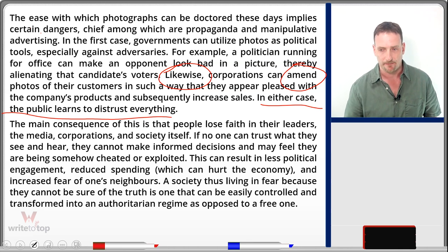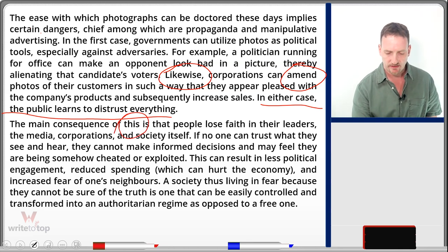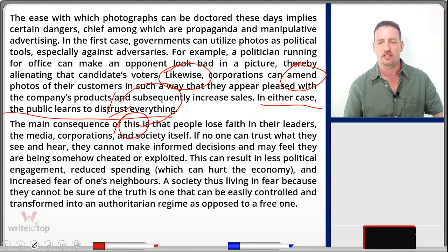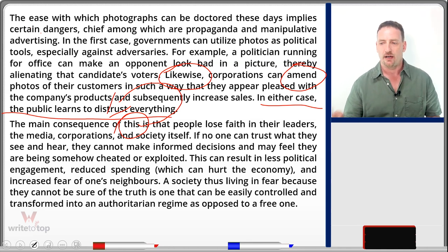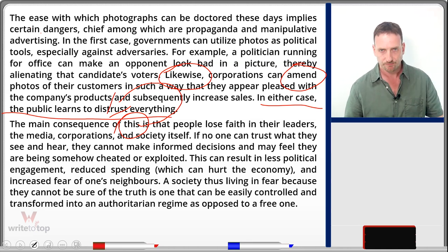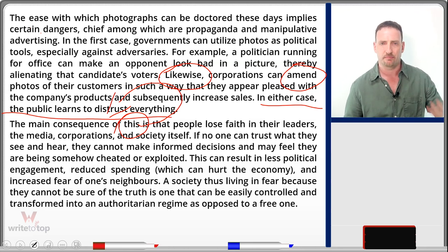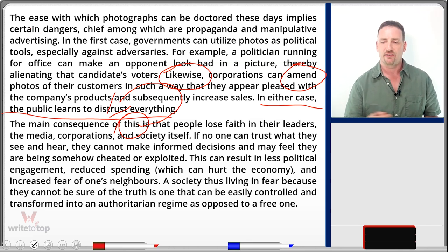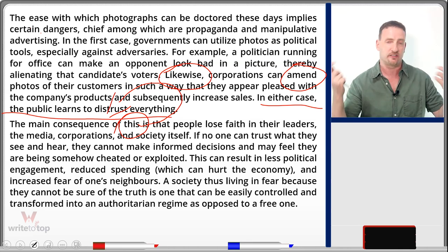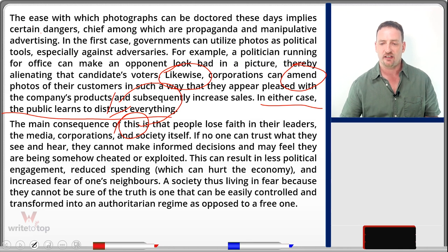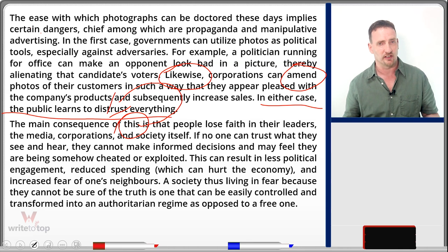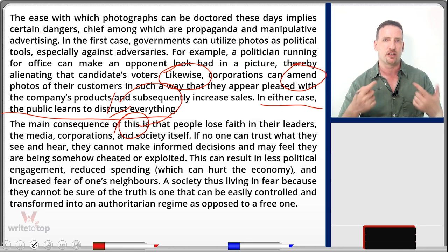The main consequence of this — linking back to that last sentence — is that people lose faith in their leaders, the media, corporations, and society itself. If no one can trust what they see and hear, they cannot make informed decisions. Remember, in my thesis, people need trustworthy and reliable information. If they lose faith in everything, they can't make decisions based on facts. Then they feel cheated — they don't go vote, they don't get politically active, they don't spend money, which hurts the economy and society in general. A society living in fear cannot be sure of the truth, and then they can be controlled — you lose your democracy.